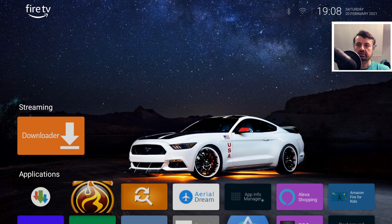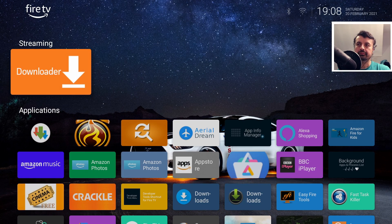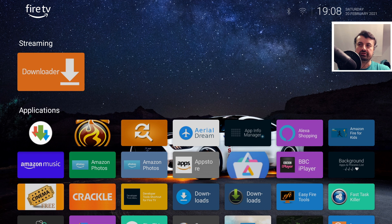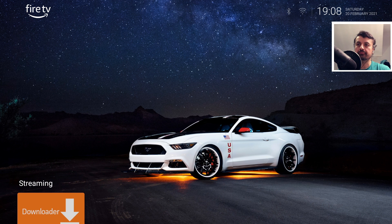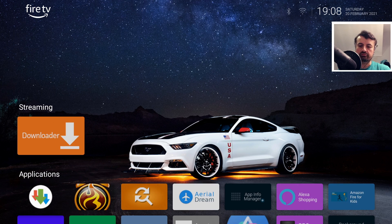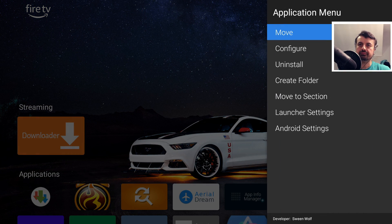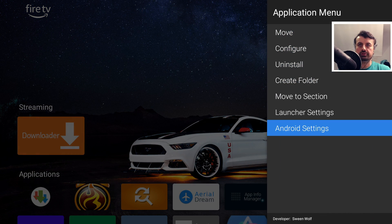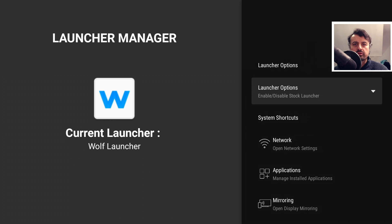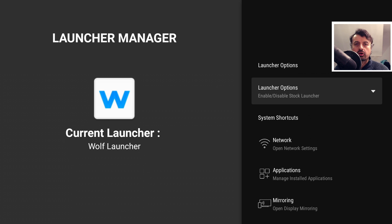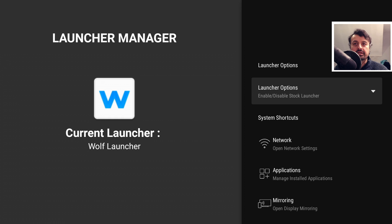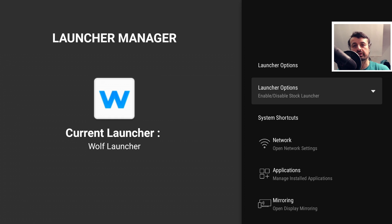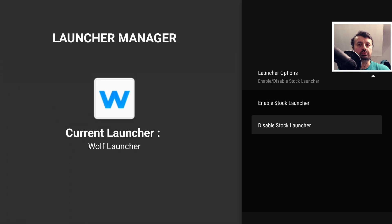Here we are inside our custom launcher. Now when I press the home key, we can see it stays inside the custom launcher. If I go back into settings, let's press the context key, go into Android settings. We can see now it says the current launcher is the Wolf launcher, and if I click on that, I then have the option to enable the stock launcher if I want to.